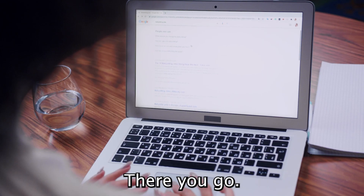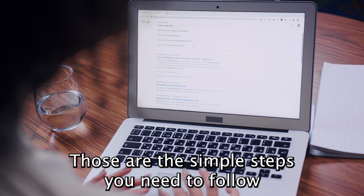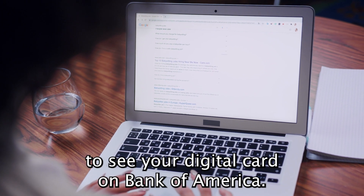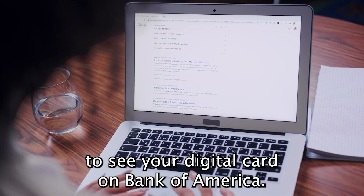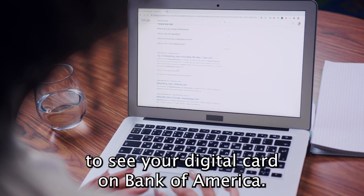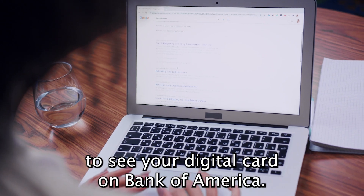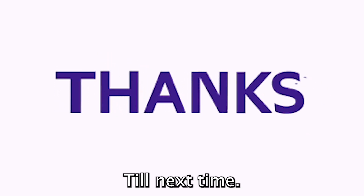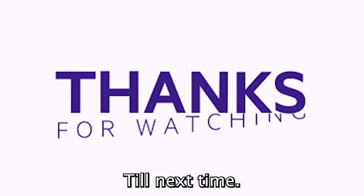There you go! Those are the simple steps you need to follow to see your digital card on Bank of America. Thanks for watching. Till next time.